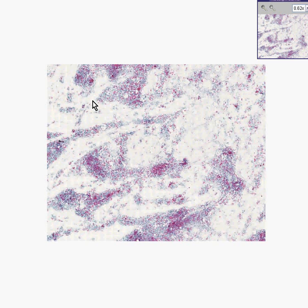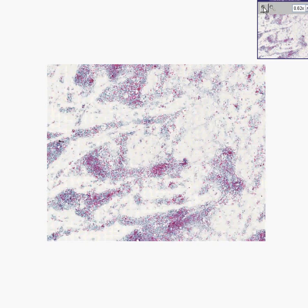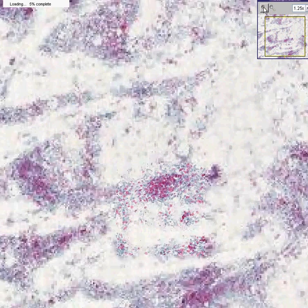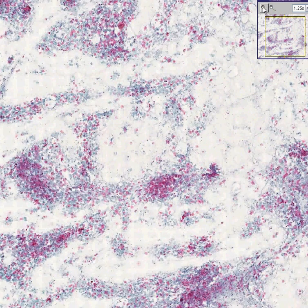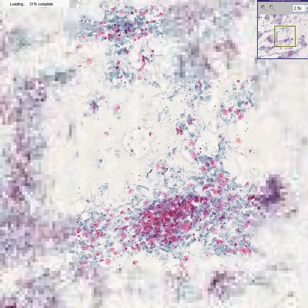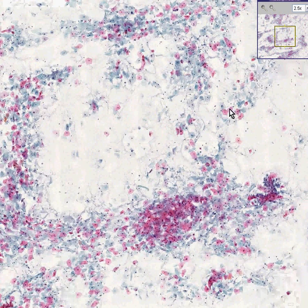Here is our third case of high-grade SIL, or high-grade squamous intraepithelial lesion, from the cervix. Notice this is purely a pap smear, and you can already start to see some of these orange cells.